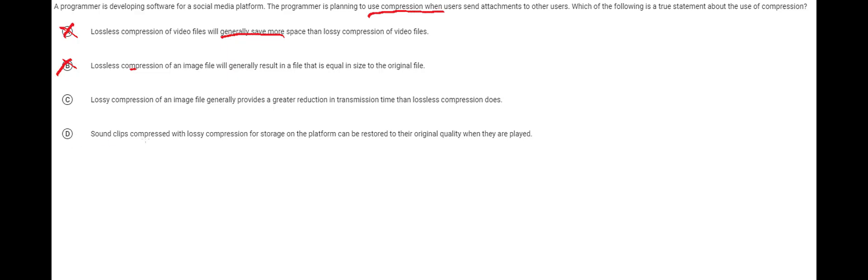The last one says sound clips compressed with lossy compression for storage on the platform can be restored to their original quality. This is also not true. This is not the quality of lossy. This is what describes lossless compression. So this one's also not true.